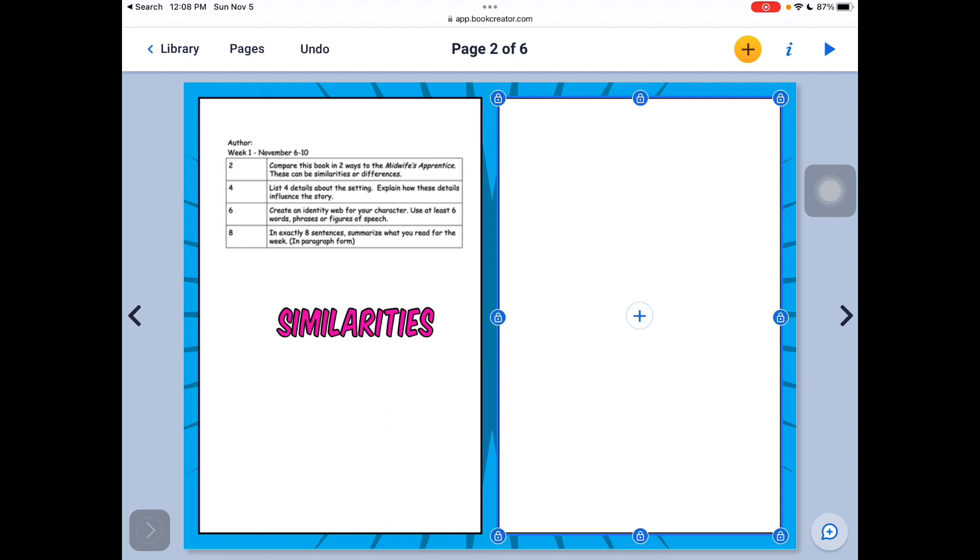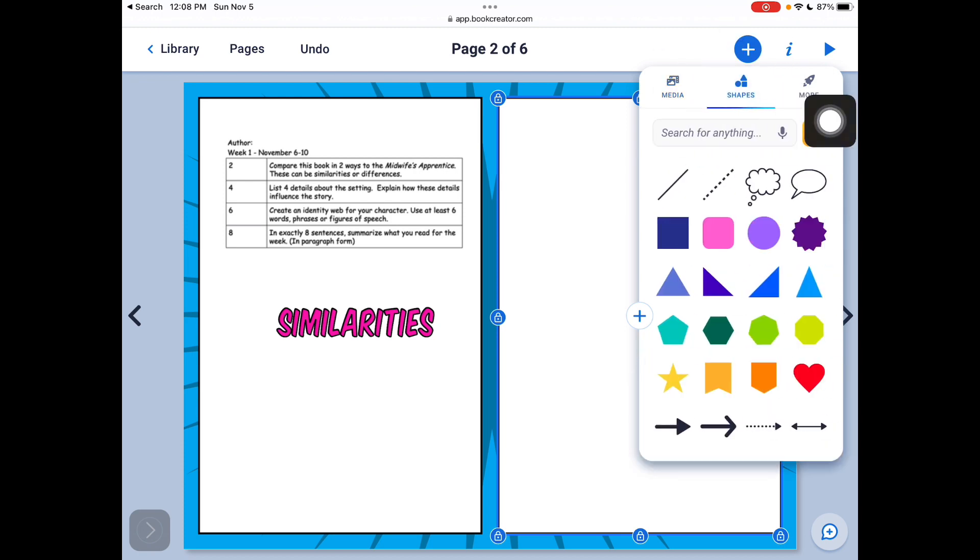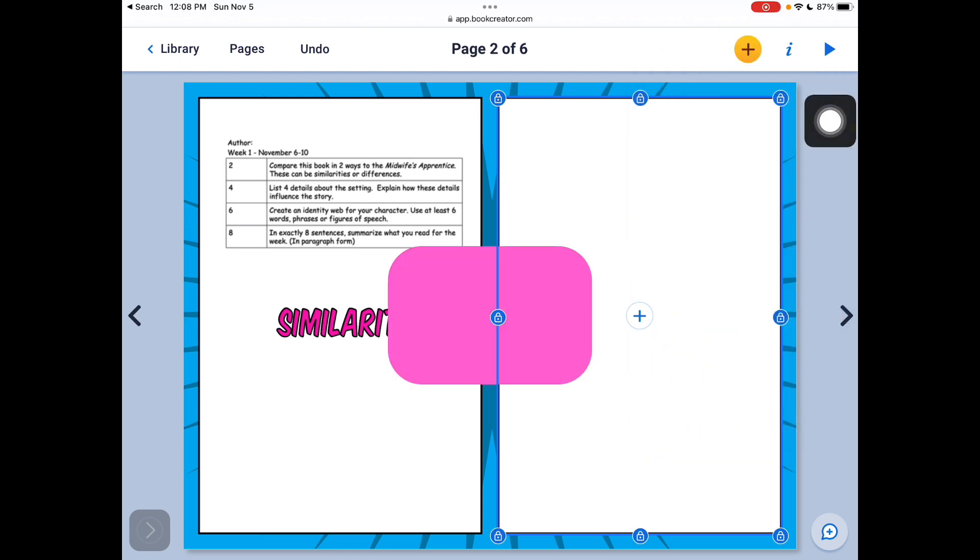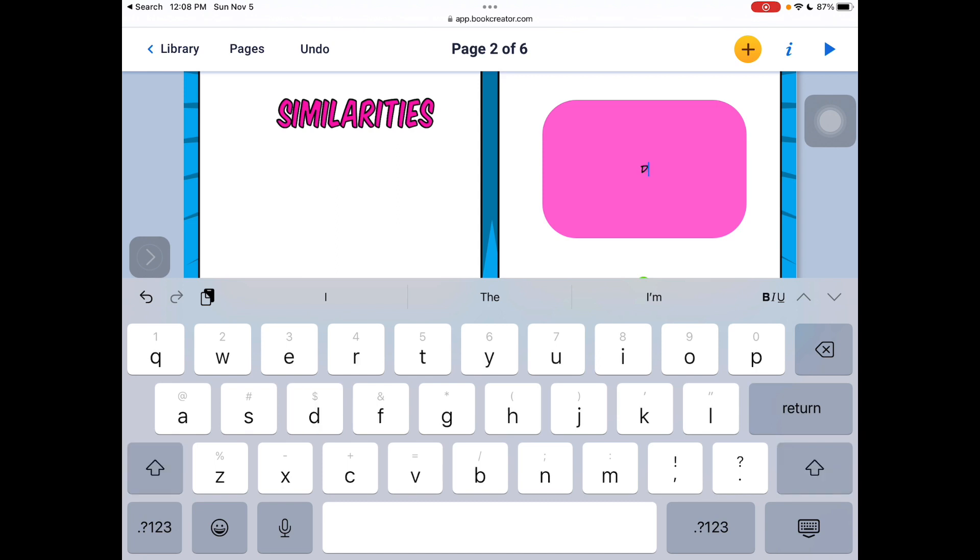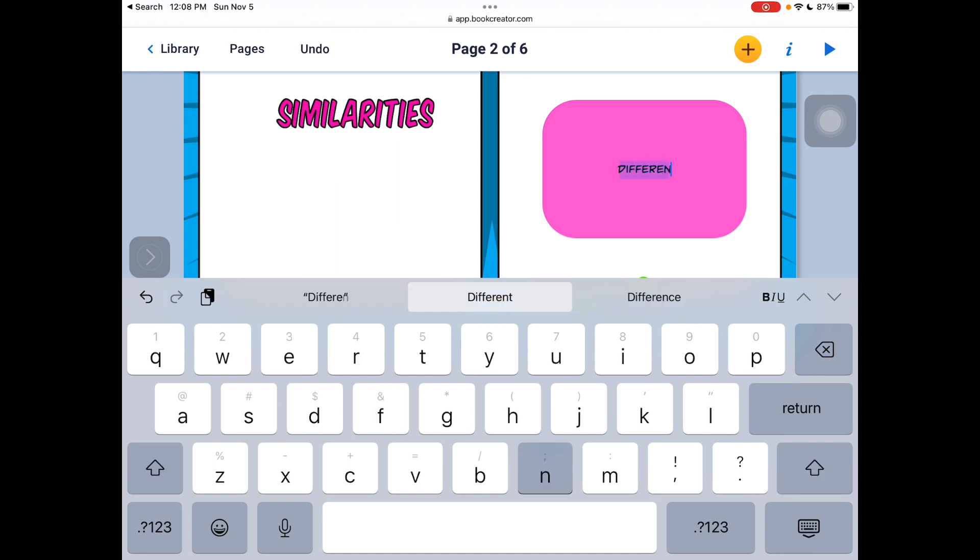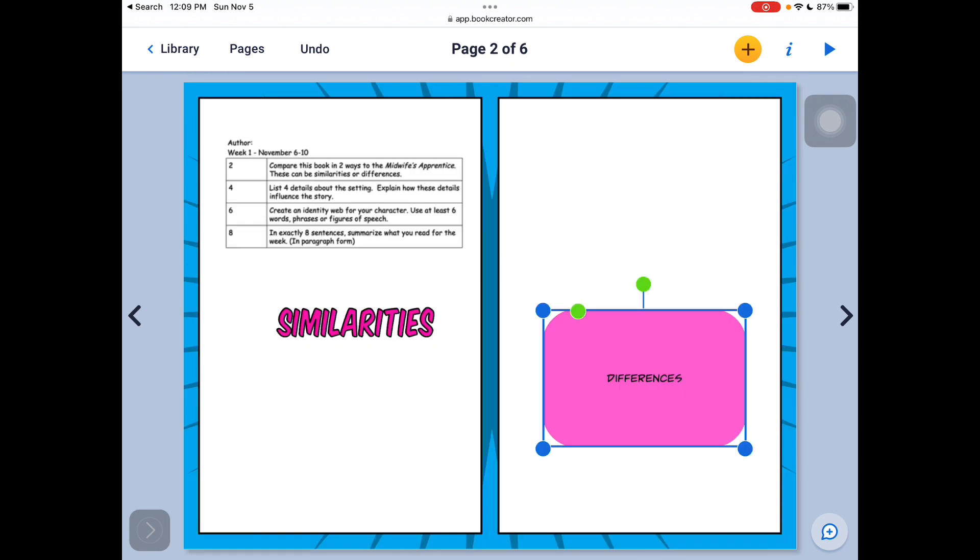The other thing I can do is I can go back to the plus button and I can add shapes. If I want to do something with shapes, I can click on a shape. And maybe I want to type the word differences. And then I can move that around as well.